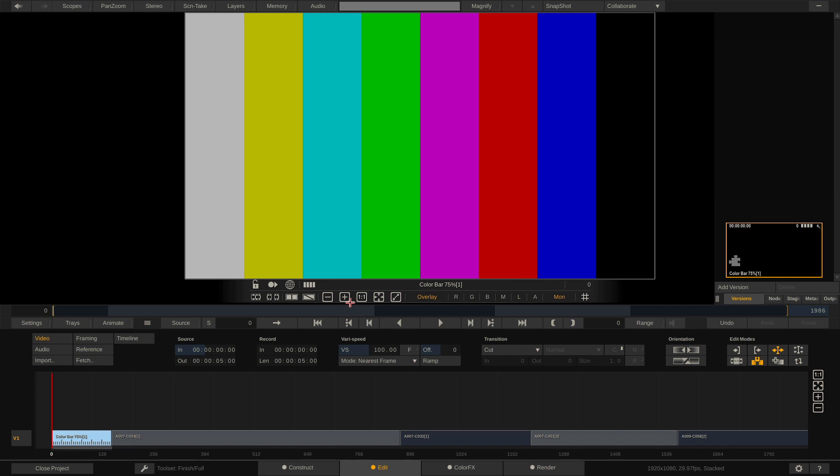So keep in mind now I can add the bars. I could add black if I needed to add a slate or something like that. We could add all that in here very quickly by simply dropping those in, adjusting their length, making sure the edit mode that we want to set correctly and we'll be all set to go.